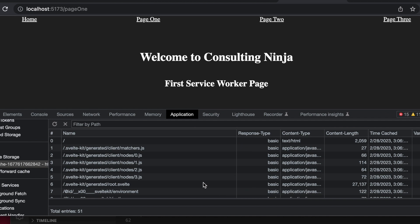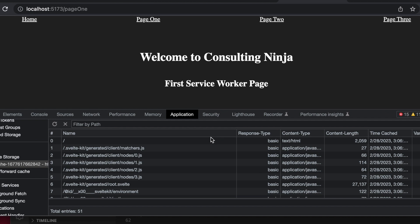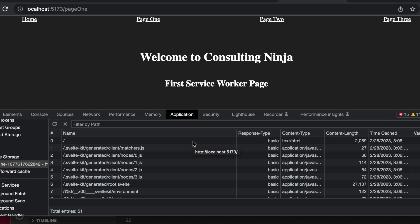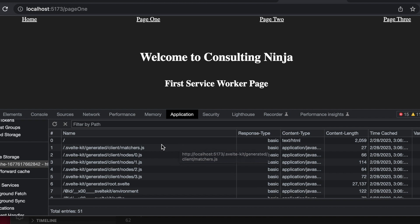That's a basic overview of service workers and how to implement one to cache your site and make it available offline. Stay tuned — the next video will cover light and dark mode for an application that uses a service worker to store the user's choice, so you don't need a back end. I'll explain the pros and cons of that approach. I hope you found this helpful — please give a thumbs up, like, and comment below with your thoughts. Have a great day!